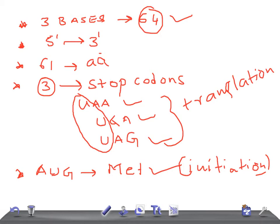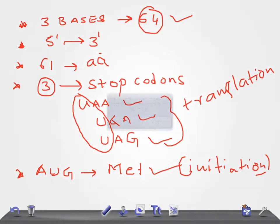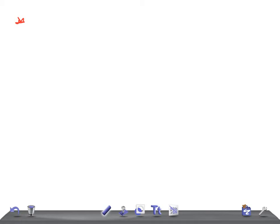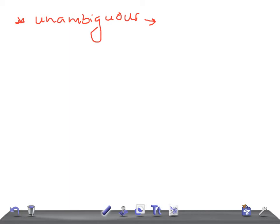The initiation codon AUG codes for methionine — every protein in our body starts with methionine as the initial amino acid. Now, the genetic code is unambiguous: each codon specifies no more than one amino acid.